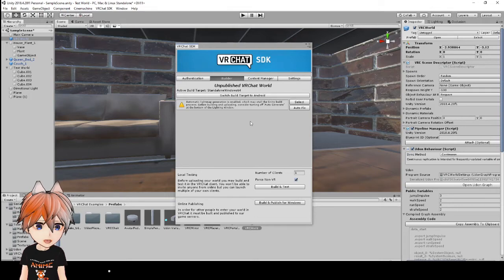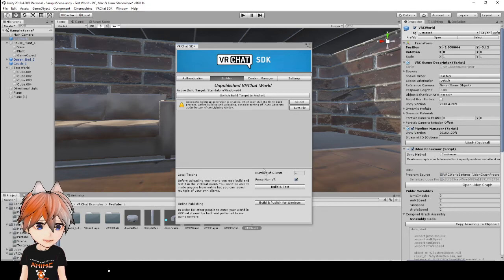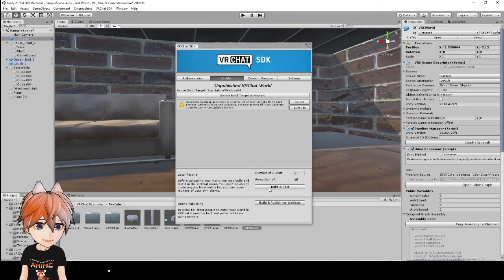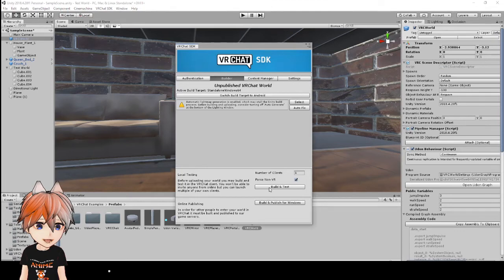So this, don't worry about this one here. We'll fix lights in a later video. But right now we're just testing out how this is going to work. So we're just going to click on build and test.